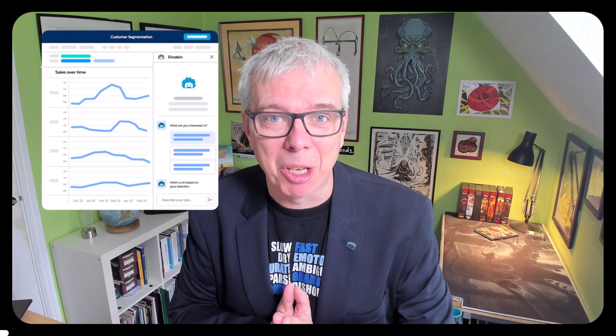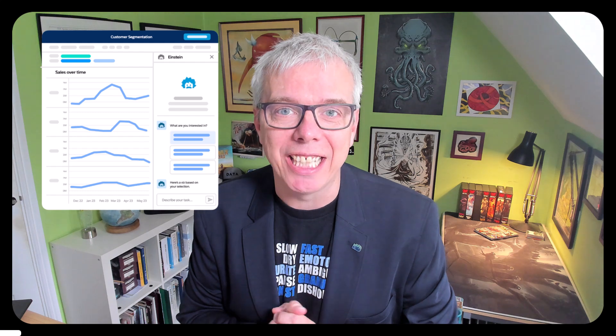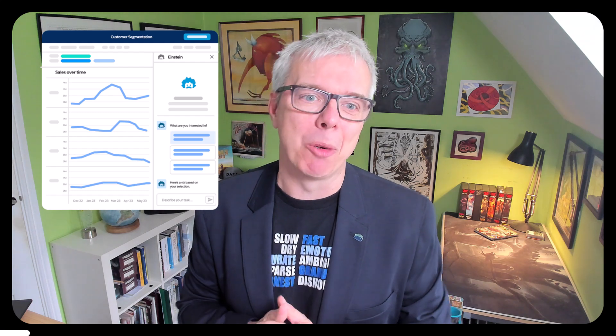Hey everybody, I'm excited to show you Einstein Copilot for Tableau. Yes, generative AI inside web authoring.